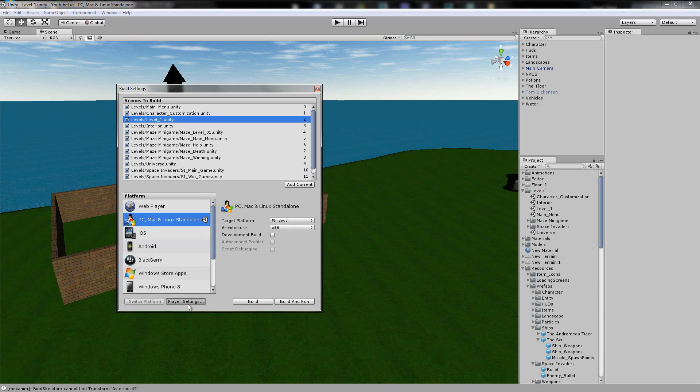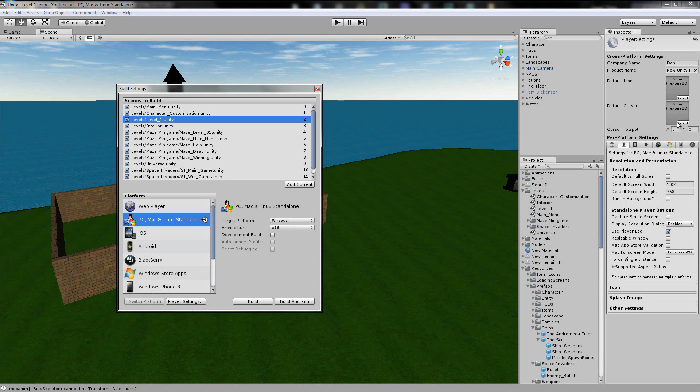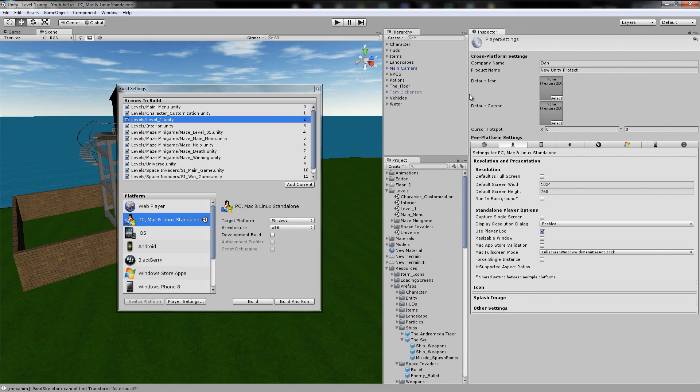So what we're going to do is click Player Settings, and it'll come up with this big box over here. So, Company Name — what's our Company Name?